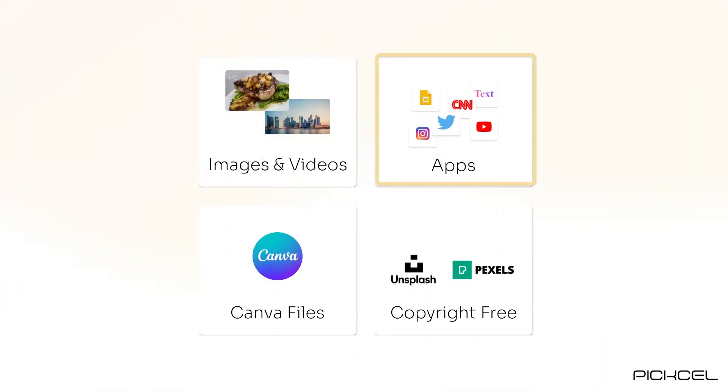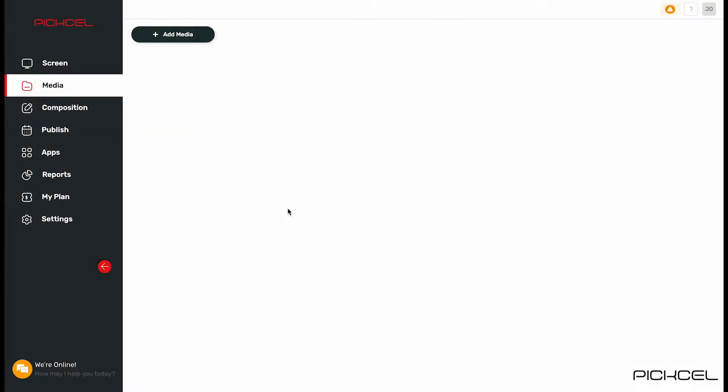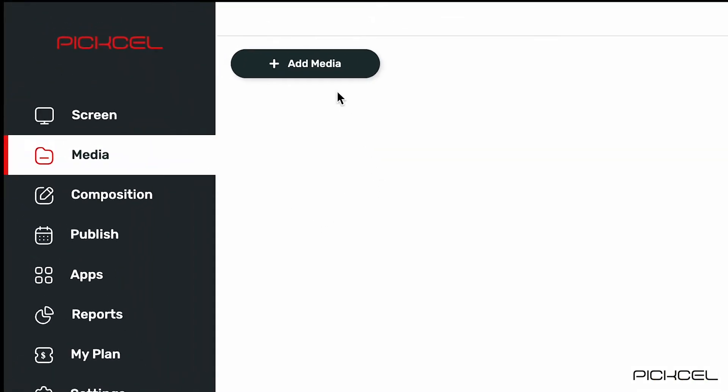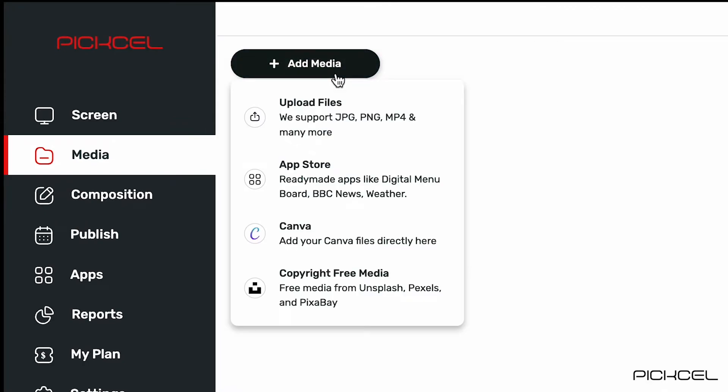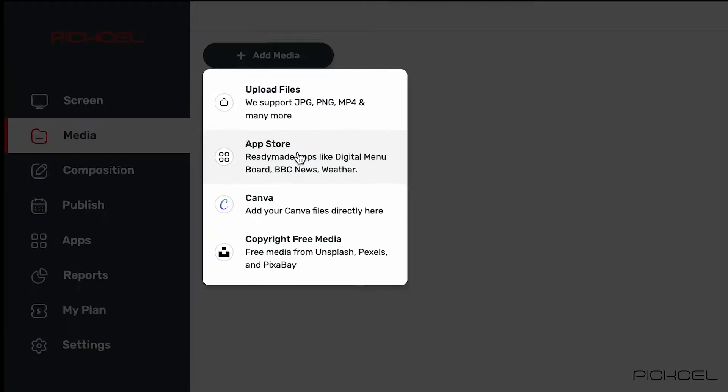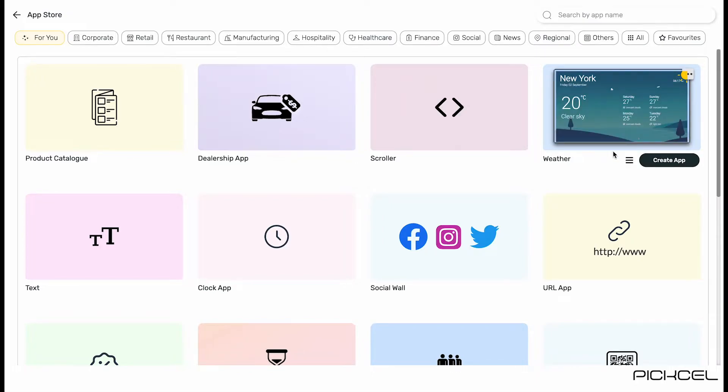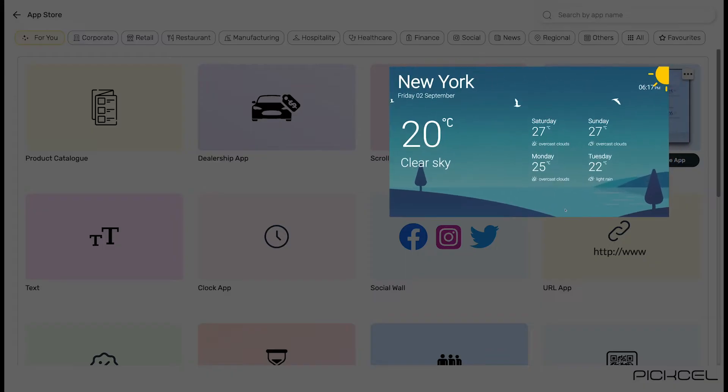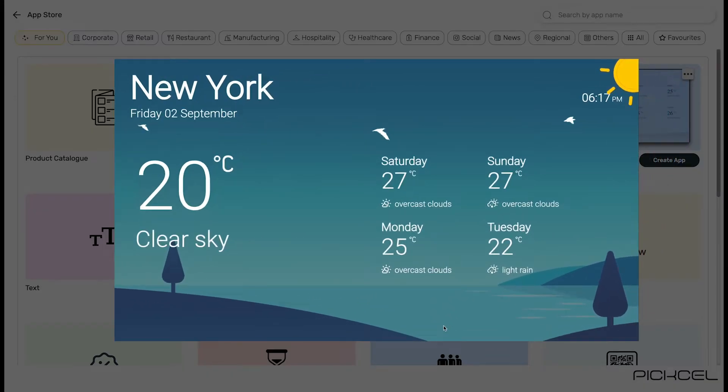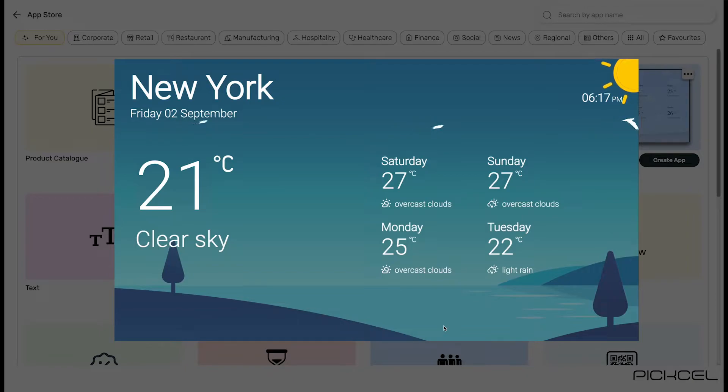Similarly, you can create and add apps here. Let's see how. Click on add media and select app store. Apps are used to drive automated content on screens. For example, weather app lets you show live weather updates of any location.